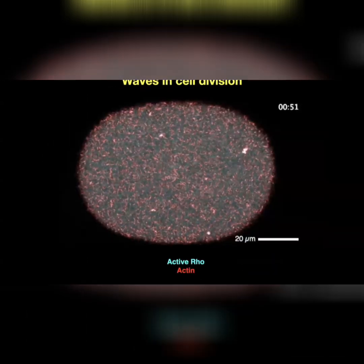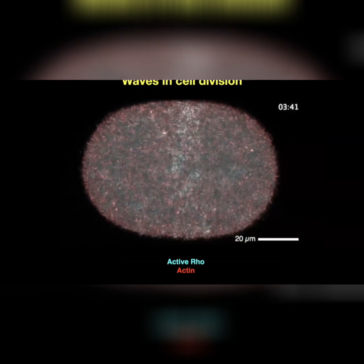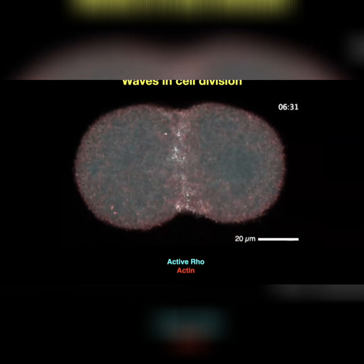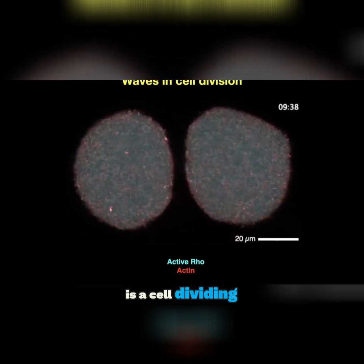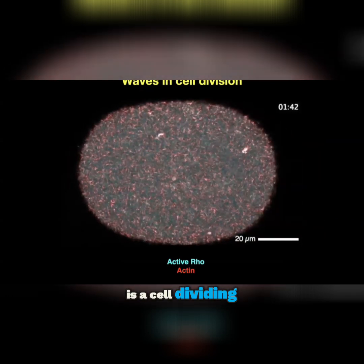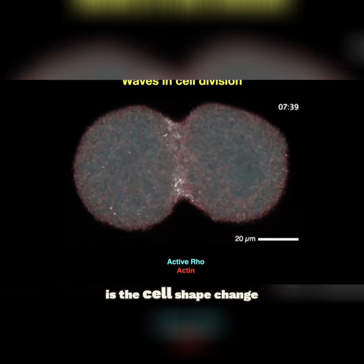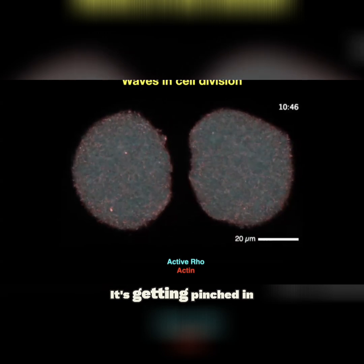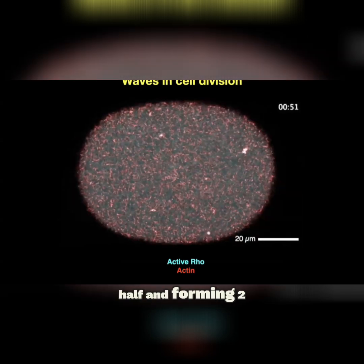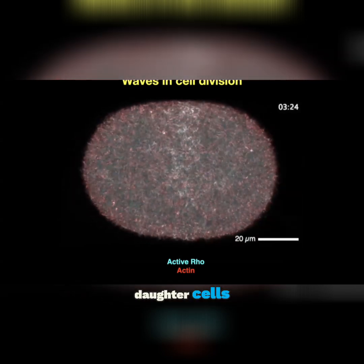Here is a cell dividing. The first thing you notice, obviously, is the cell shape change — it's getting pinched in half and forming two daughter cells.